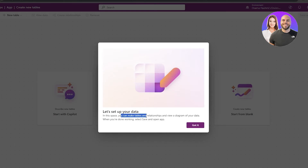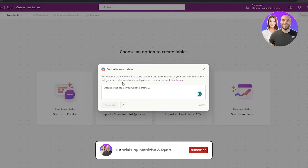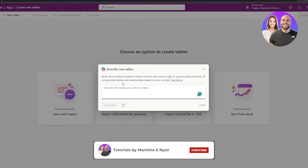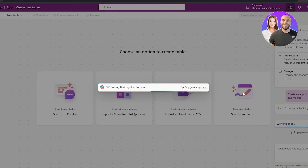In this space you can make tables, relationships, and view diagrams for your data. Let's say we want to create an app to track calories. We describe that, then hit Generate and see what it comes up with.